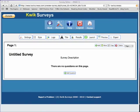Quick Surveys is a useful Web 2.0 tool to gather information from students, teachers, or parents. You are able to customize a survey that you can post online, email, or print out. Let's try one.